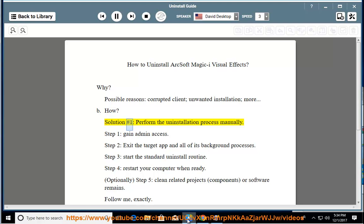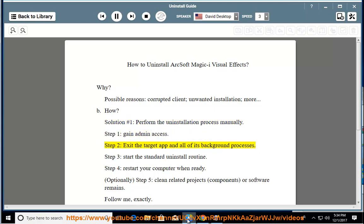How? Solution number 1: perform the uninstallation process manually. Step 1: gain admin access. Step 2: exit the target app and all of its background processes. Step 3: start the standard uninstall routine.